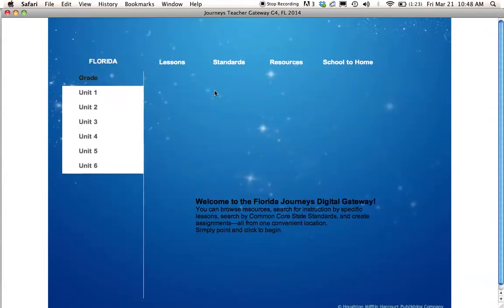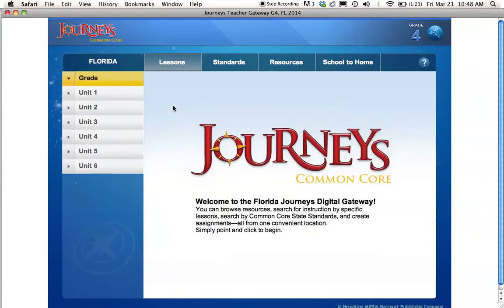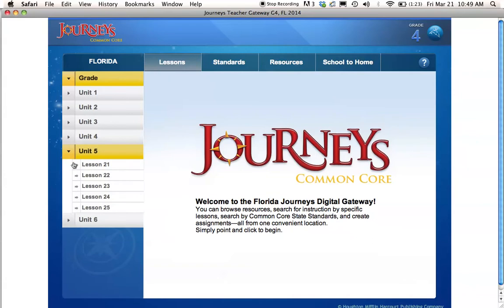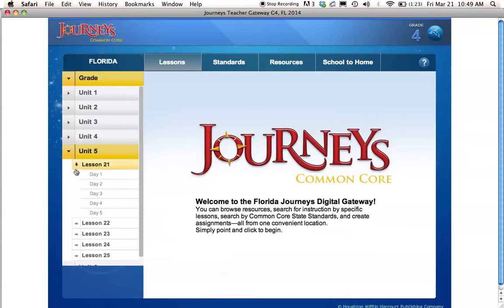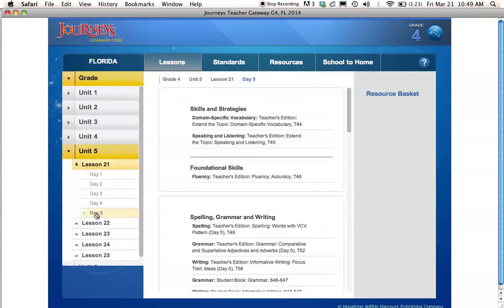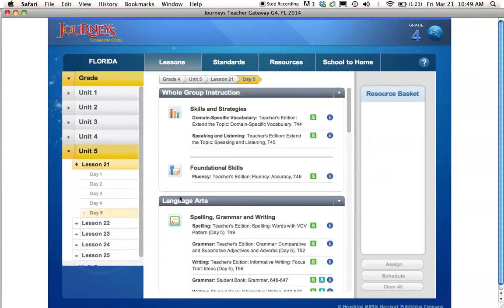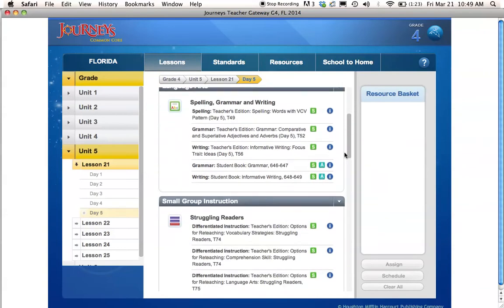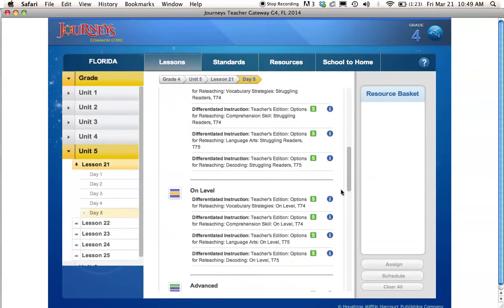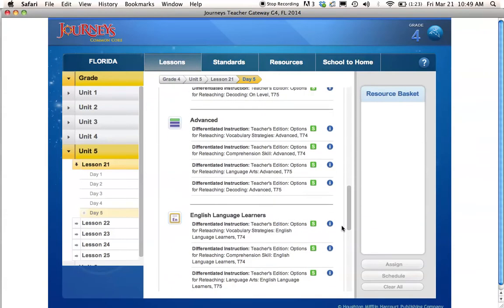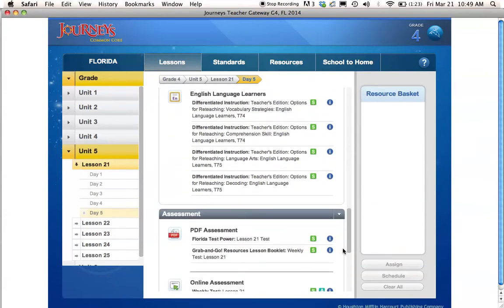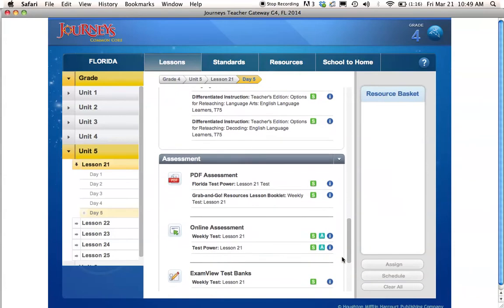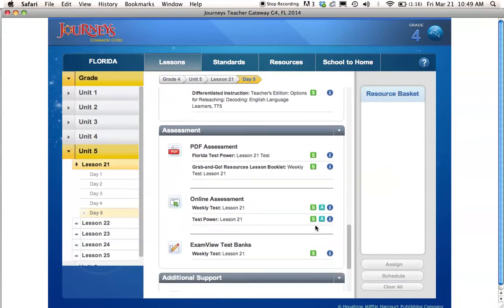And I'm going to go to the test that I want to assign. The test is always on day 5 of teaching. So for instance, if I'm in unit 5 and I'm on lesson 21, I would click day 5. And then I would scroll down until I see assessment. And in assessment, I'll have weekly test lesson 21.